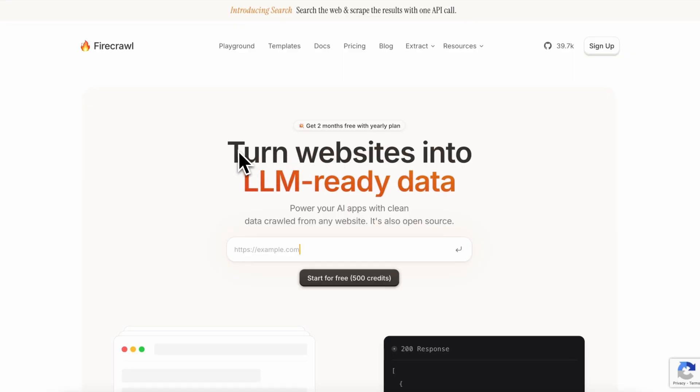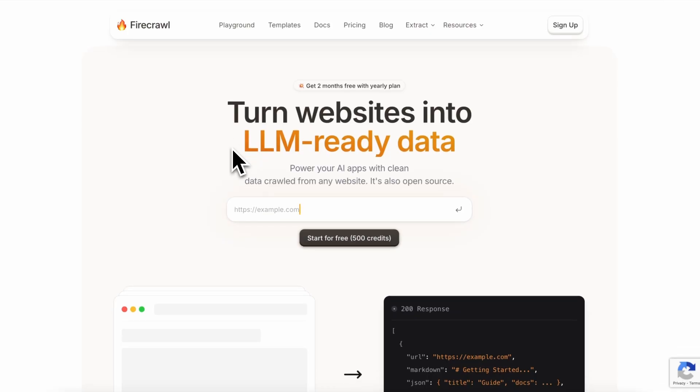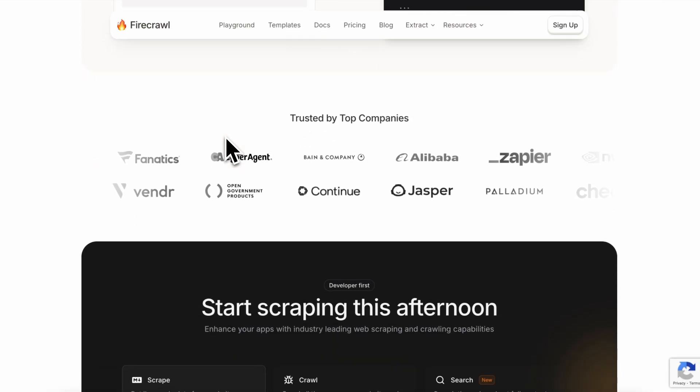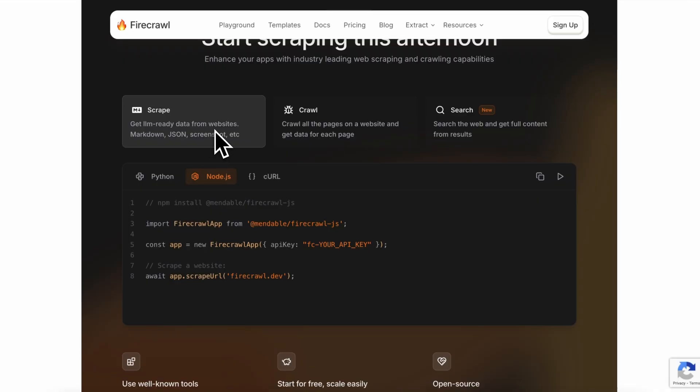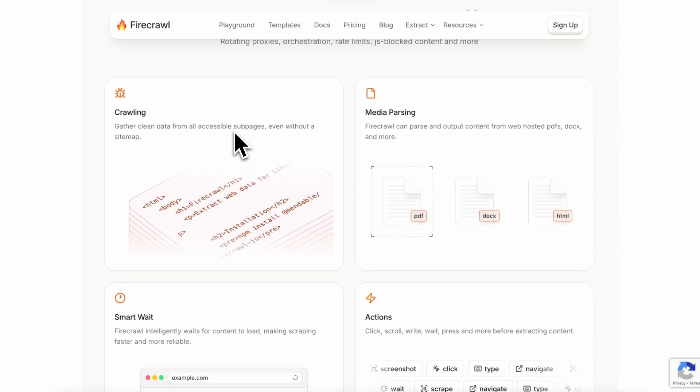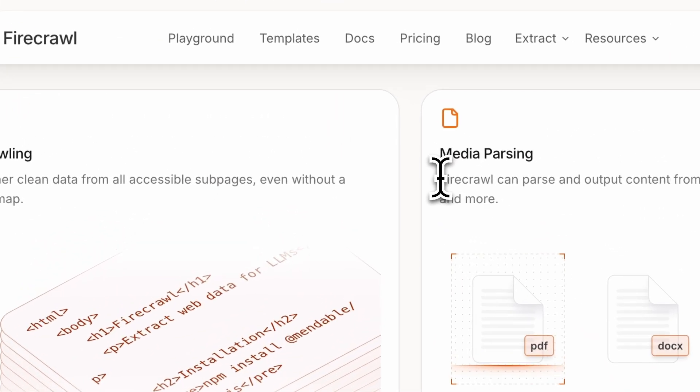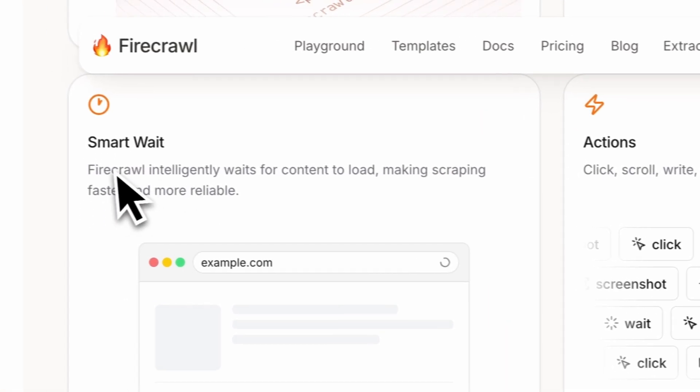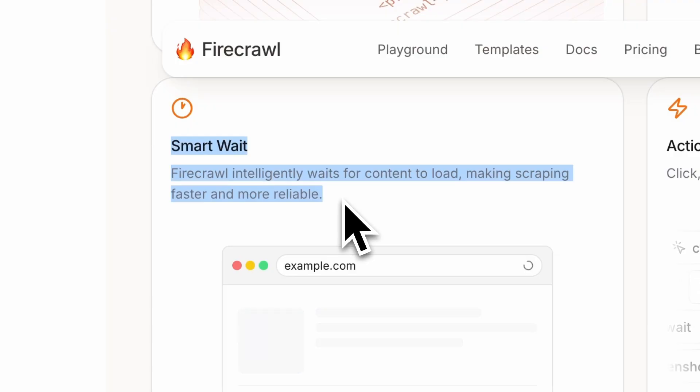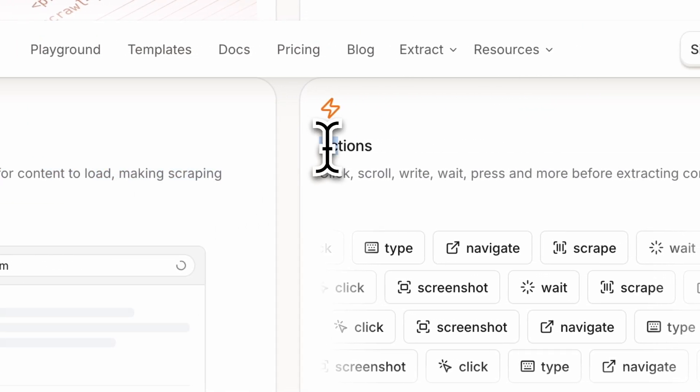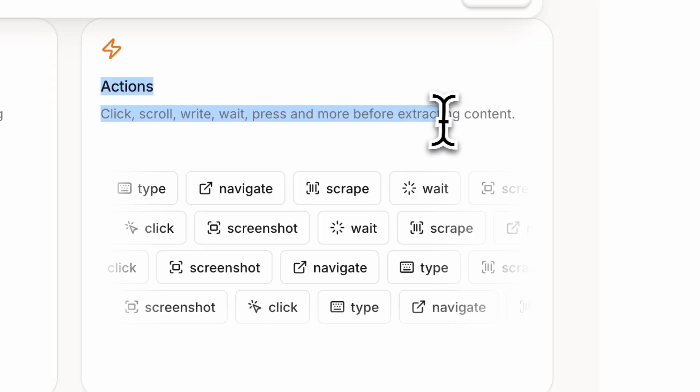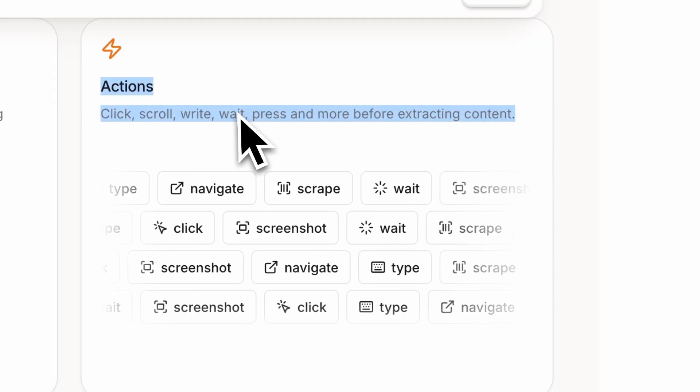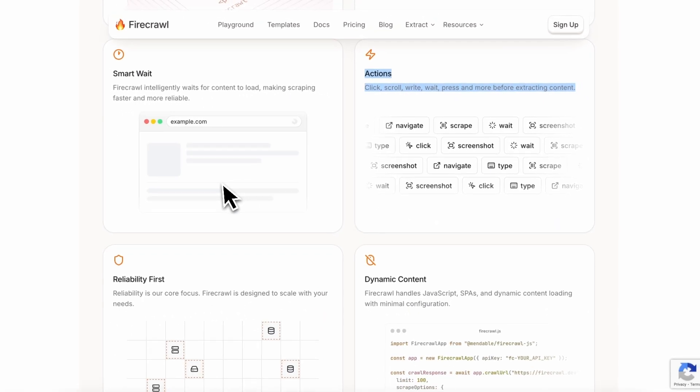Like, it can gather clean data from all accessible subpages, even without a sitemap. It can parse and output content from web-hosted PDFs and more. It also intelligently waits for content to load, making scraping faster and more reliable. Plus, it can click, scroll, write, wait, press, and more before extracting content.